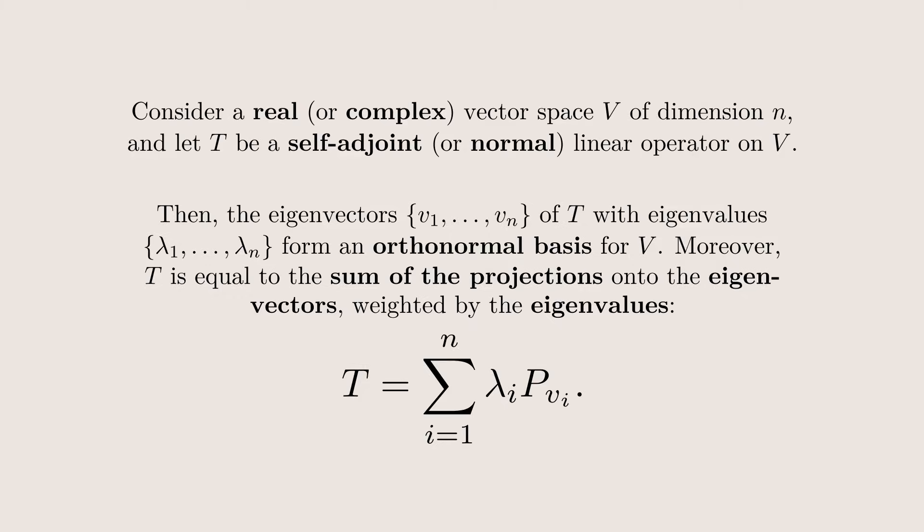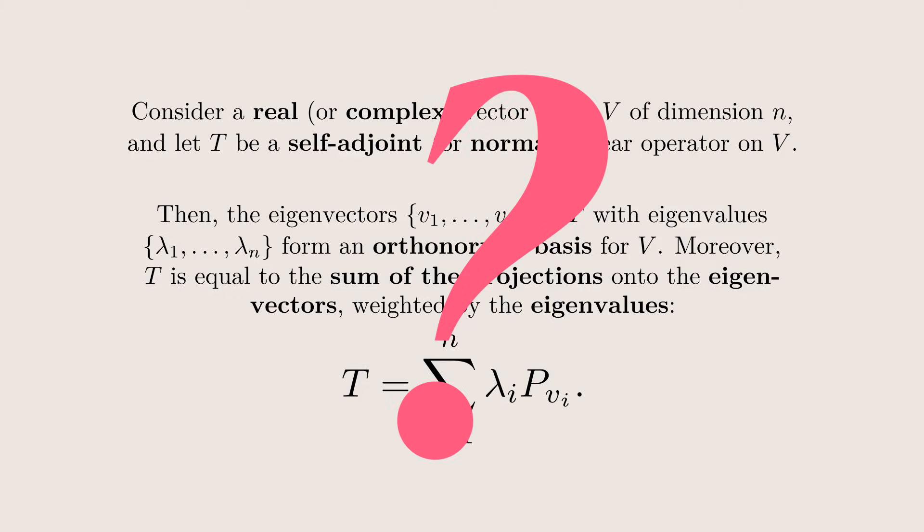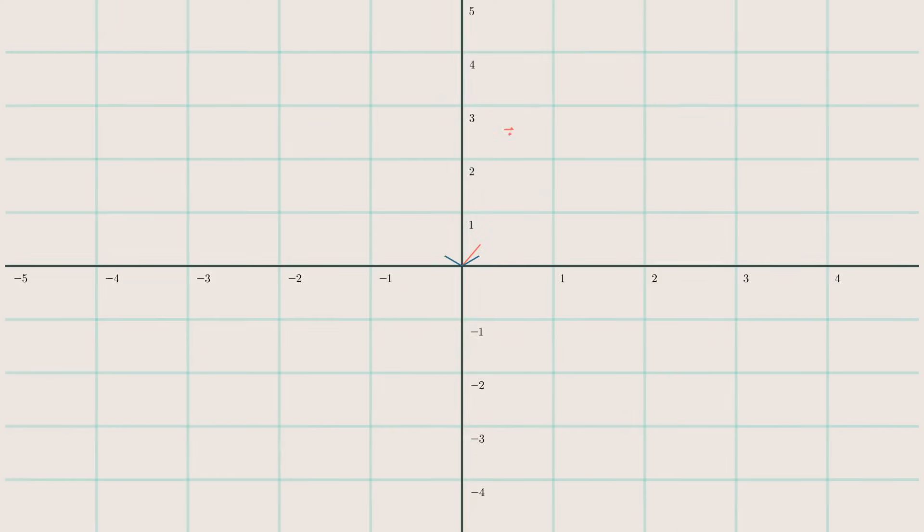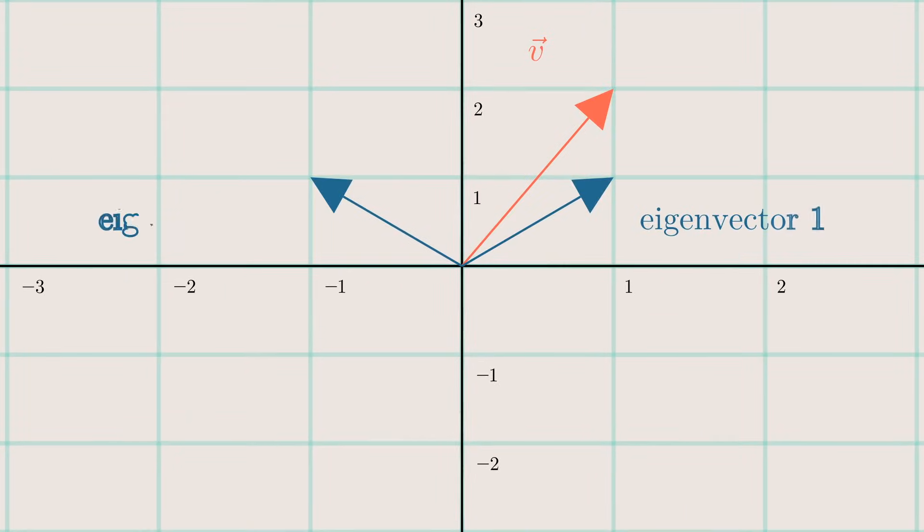Okay, but what does this actually mean? Consider the following real self-adjoint matrix, and note that since it's real, this really just means it's symmetric. Its eigenvectors are written in blue, and we know that by the spectral theorem, they form a basis for our space.